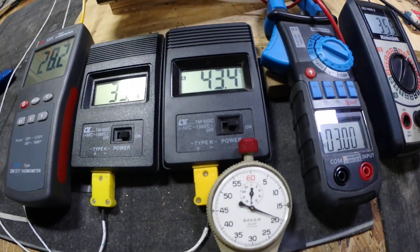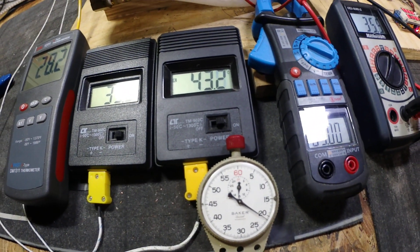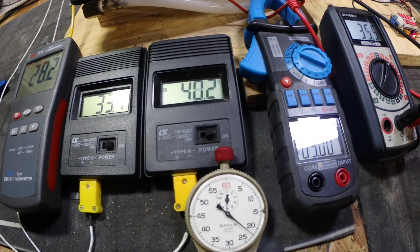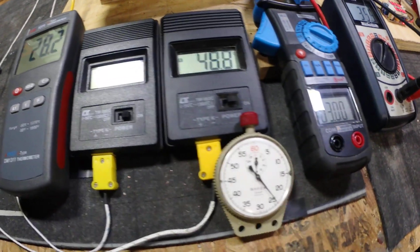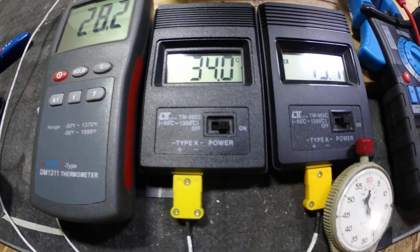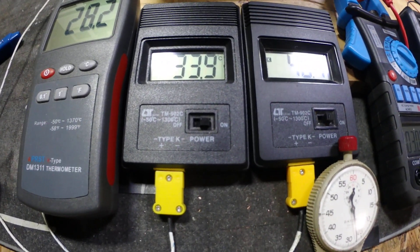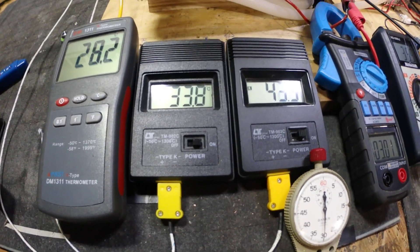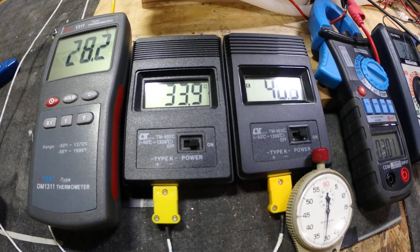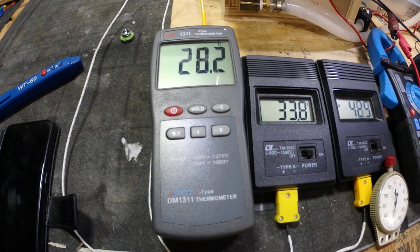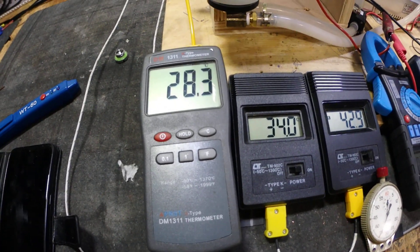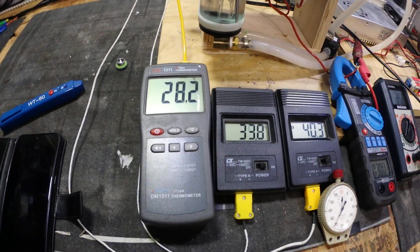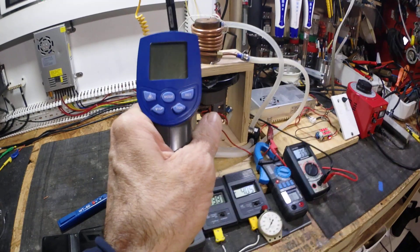Outer core, 40 to 43 degrees C. Inside the copper winding, 33 to 34 degrees C. And the water temp has reached 28.2.